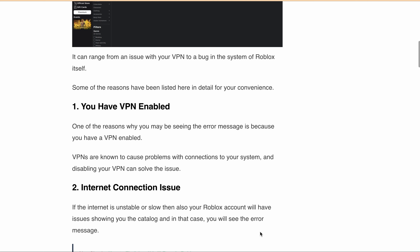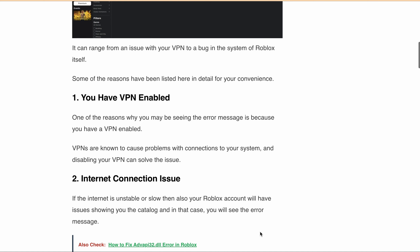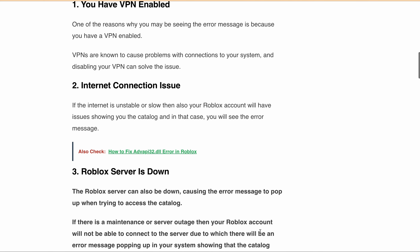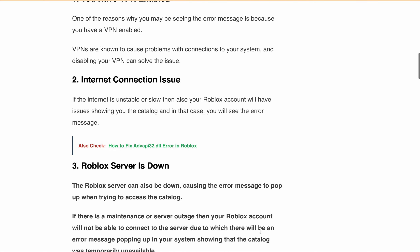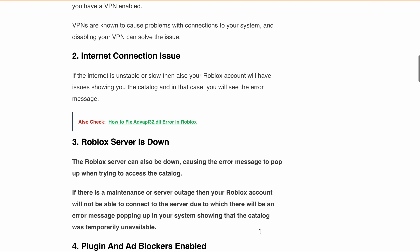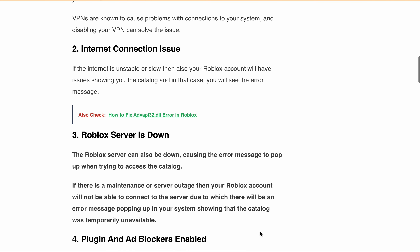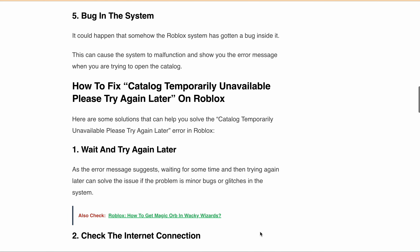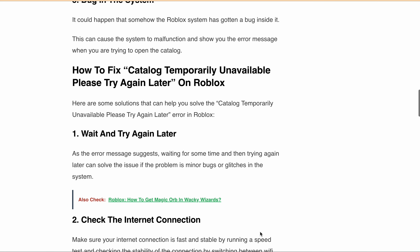The Roblox server can also be down, causing the error message to pop up when trying to access the catalog. If there is any maintenance or server outage, your Roblox account will not be able to connect to the server, causing the error message. Now that we know the reasons, let's move on to how you can fix this.